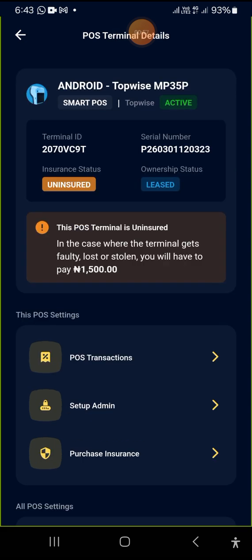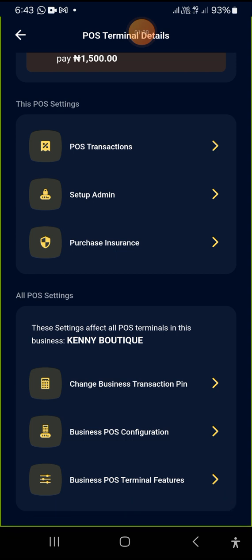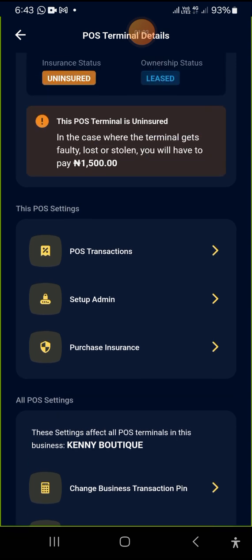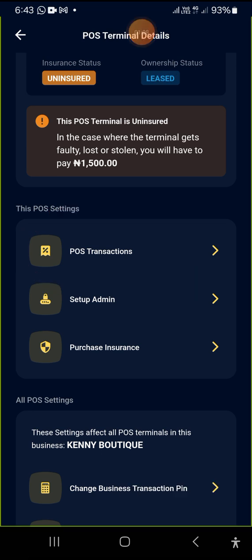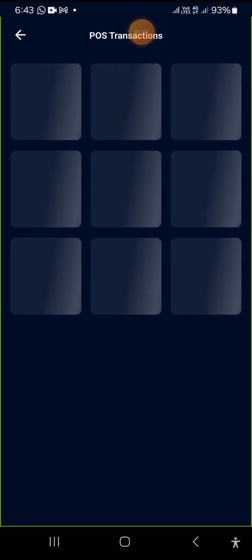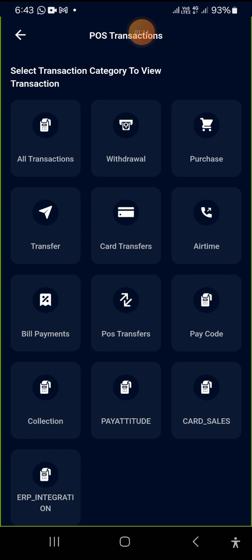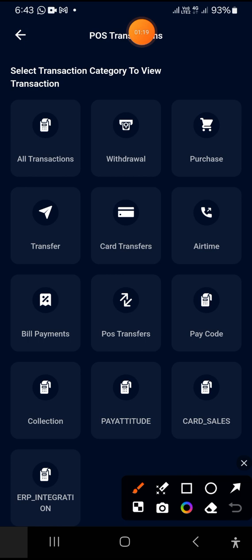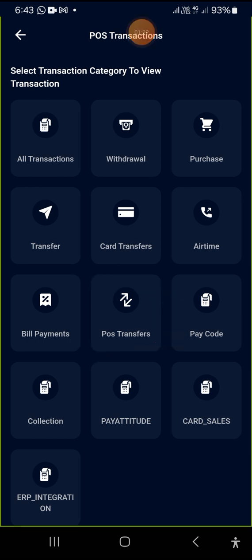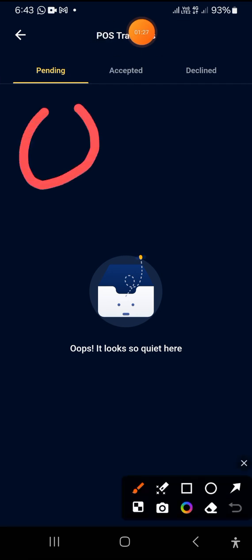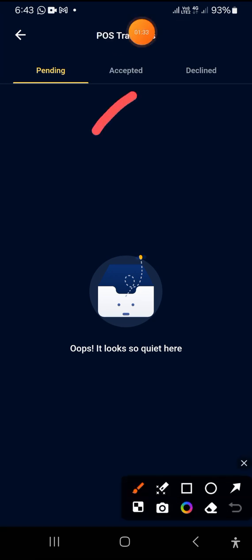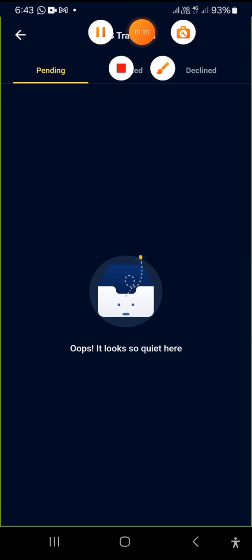This is the next place you need to tap on. You tap on it, then you look for POS transactions — this particular one. Then you tap on it and you see POS transfers. This is literally the place you need to tap on to accept and open the transfers, in case someone transferred money to you with your device.